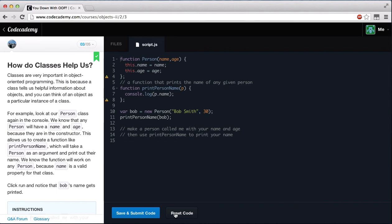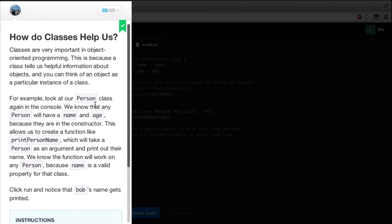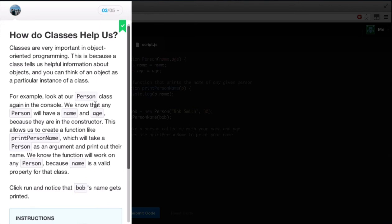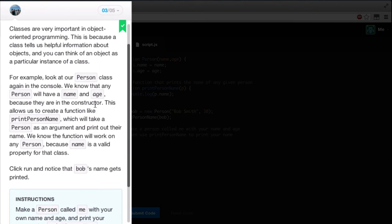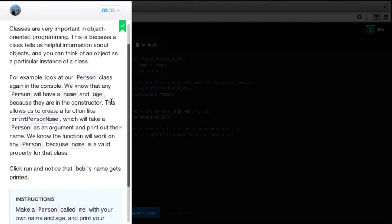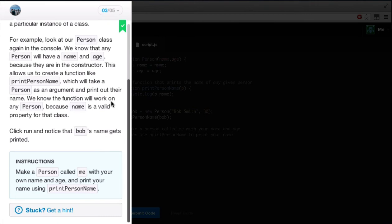Let's reset our code. How do classes help us? Classes are very important in object-oriented programming. This is because a class tells us helpful information about objects, and you can think of an object as a particular instance of a class. For example, look at our person class again in the console. We know that any person will have the name and age because they are in the constructor. This allows us to create a function, like printPersonName, which will take a person as an argument and print out their name. We know the function will work on any person because name is a valid property for that class. Click run and notice that Bob's name gets printed. Make a person called me with your own name and age and print your name using printPersonName.